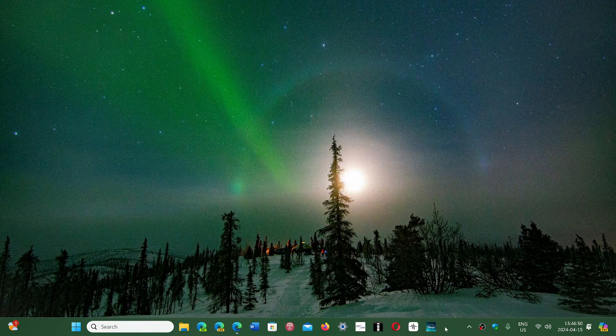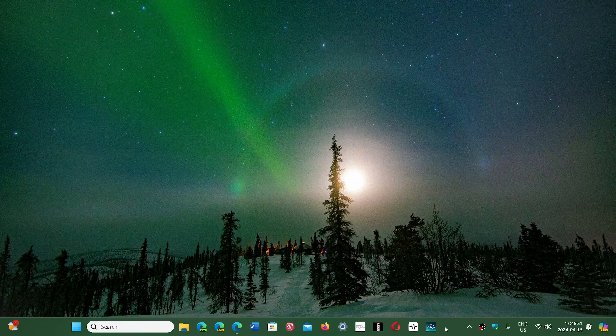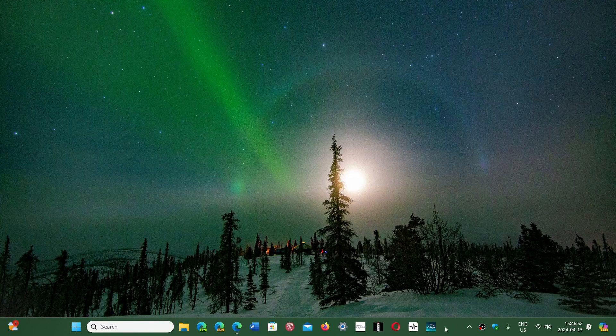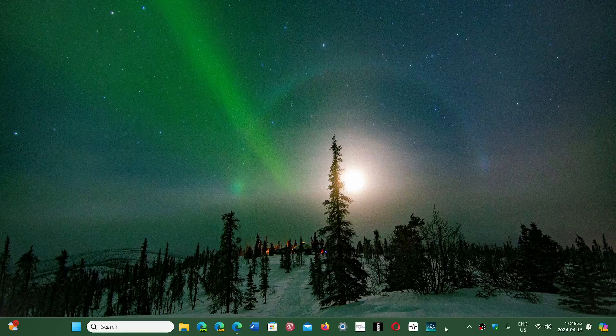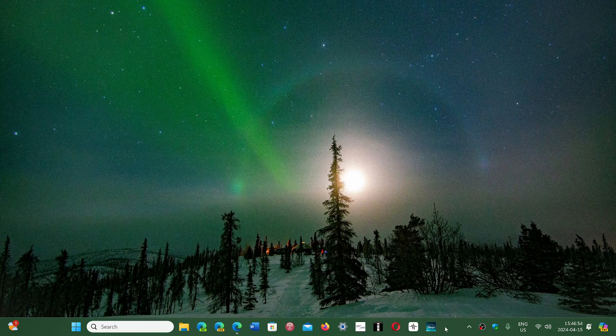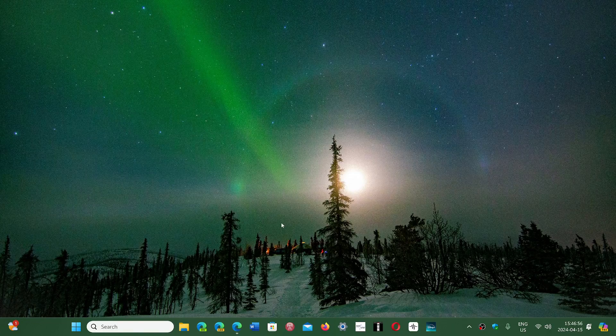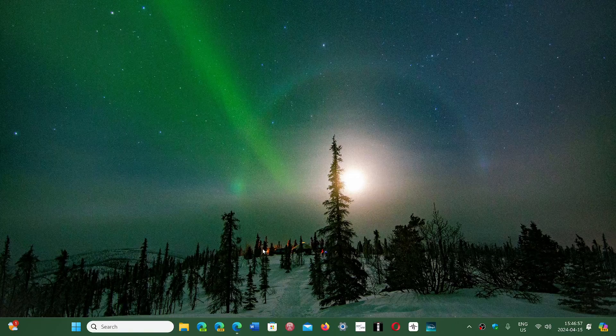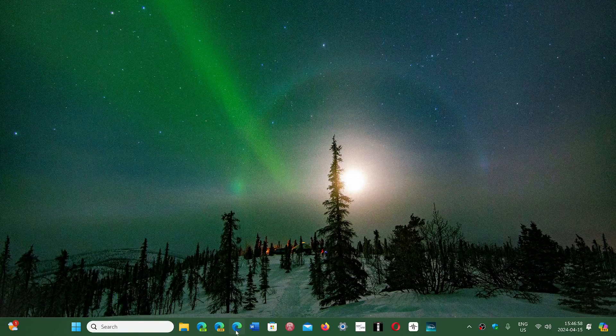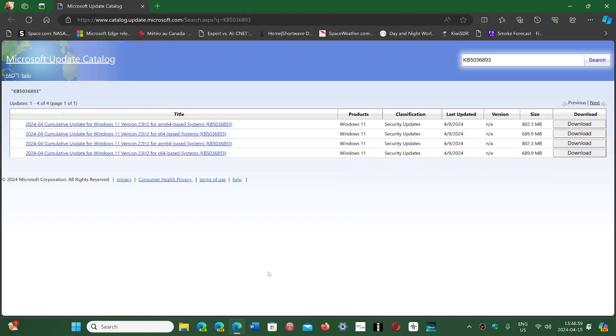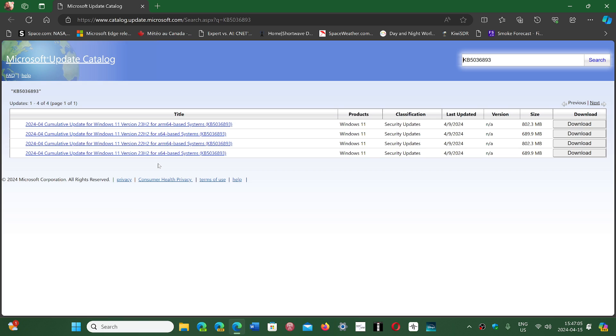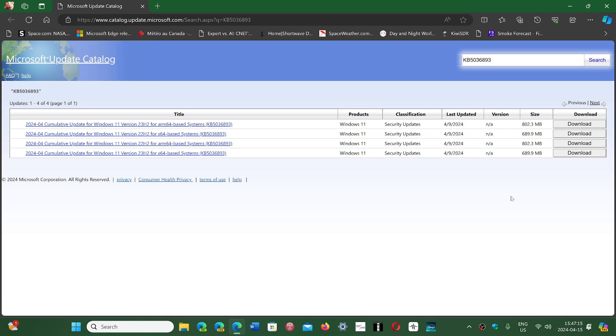If you are unable to install the Patch Tuesday updates, one of the tricks that a lot of people have said worked for them was to manually download and install the update. I'll share the link to the update catalog here. You just choose depending on if you're on 22H2 or 23H2, and of course you choose the x64 for a normal PC. You choose the correct one, click the download button, and once you have downloaded you install it manually.